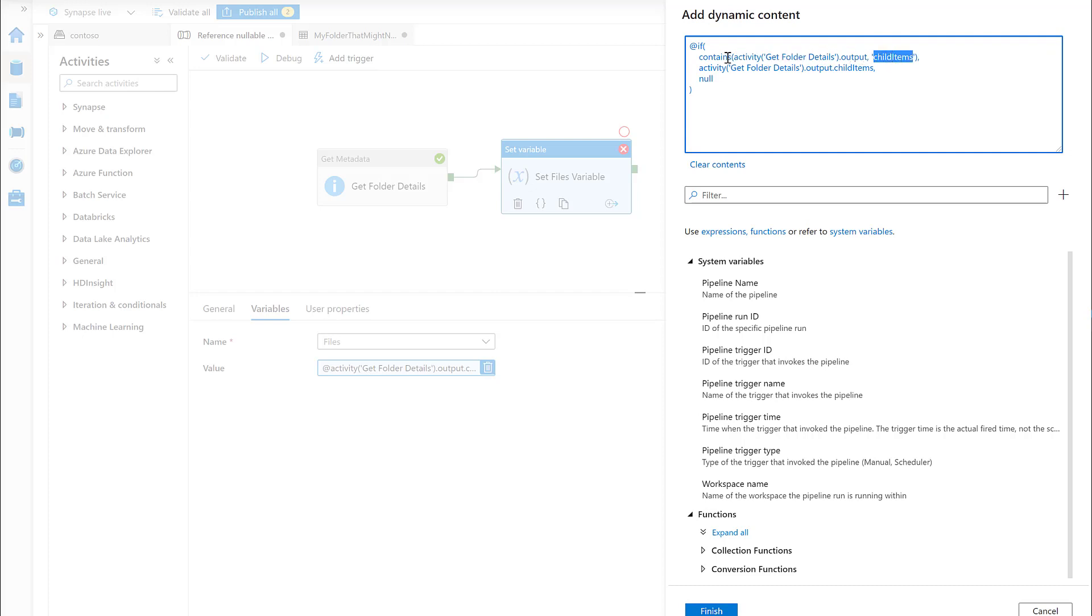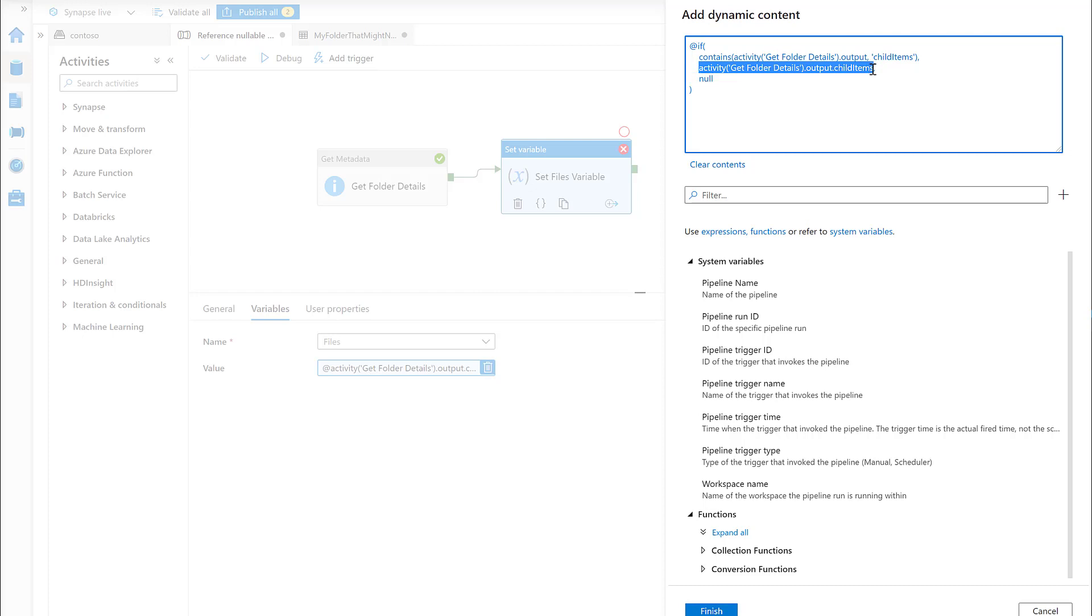If it does, return us the child items. If it doesn't, return null.